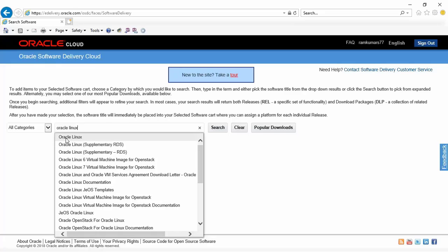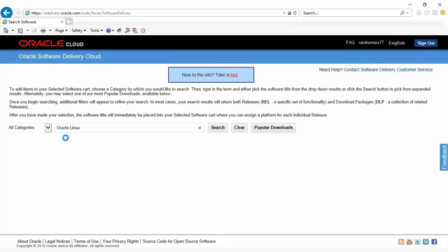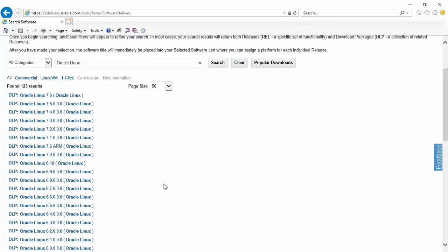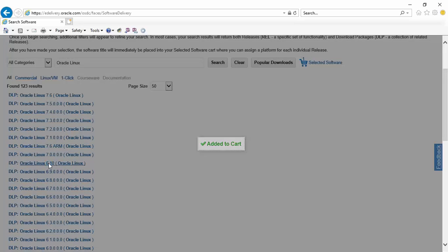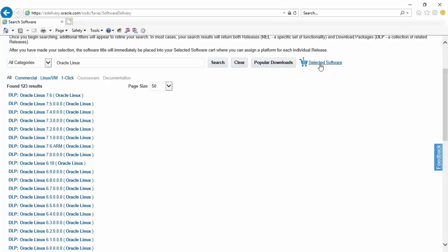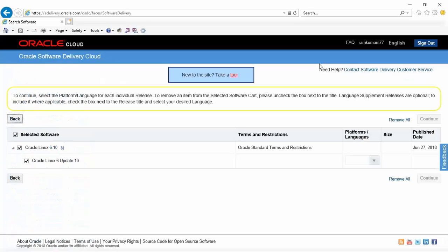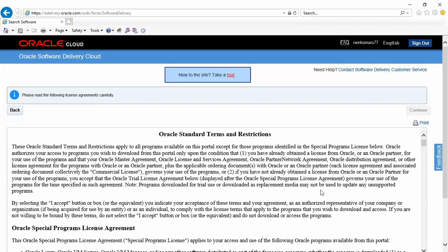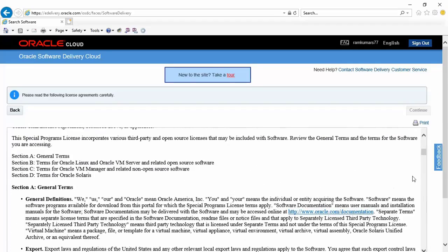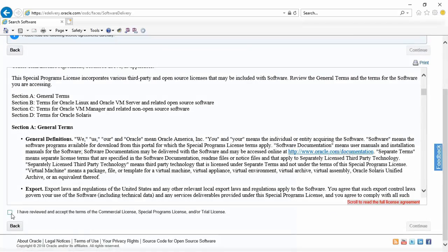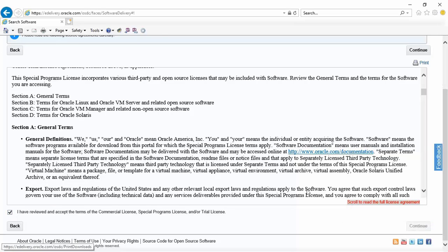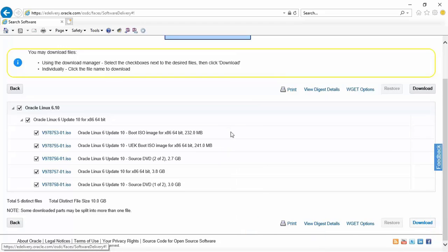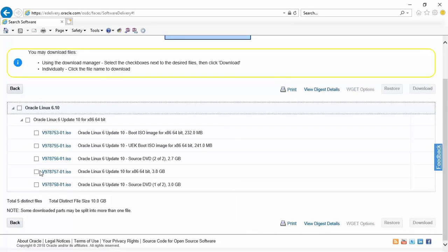We are going to use Oracle Linux version 6 update 10. You could use 7 if you want. I am just using one that is stable. Once you have clicked on the link, click on the cart and choose 64-bit. This enables the continue button. You need to agree to the terms, click the checkbox and continue.